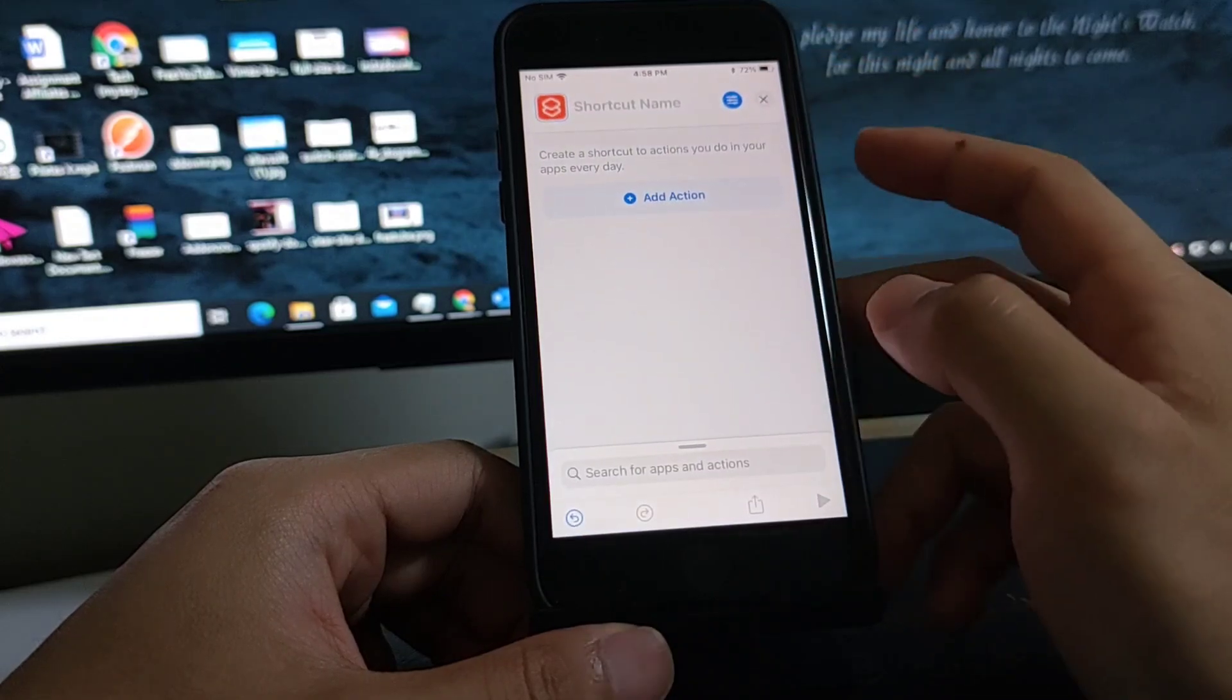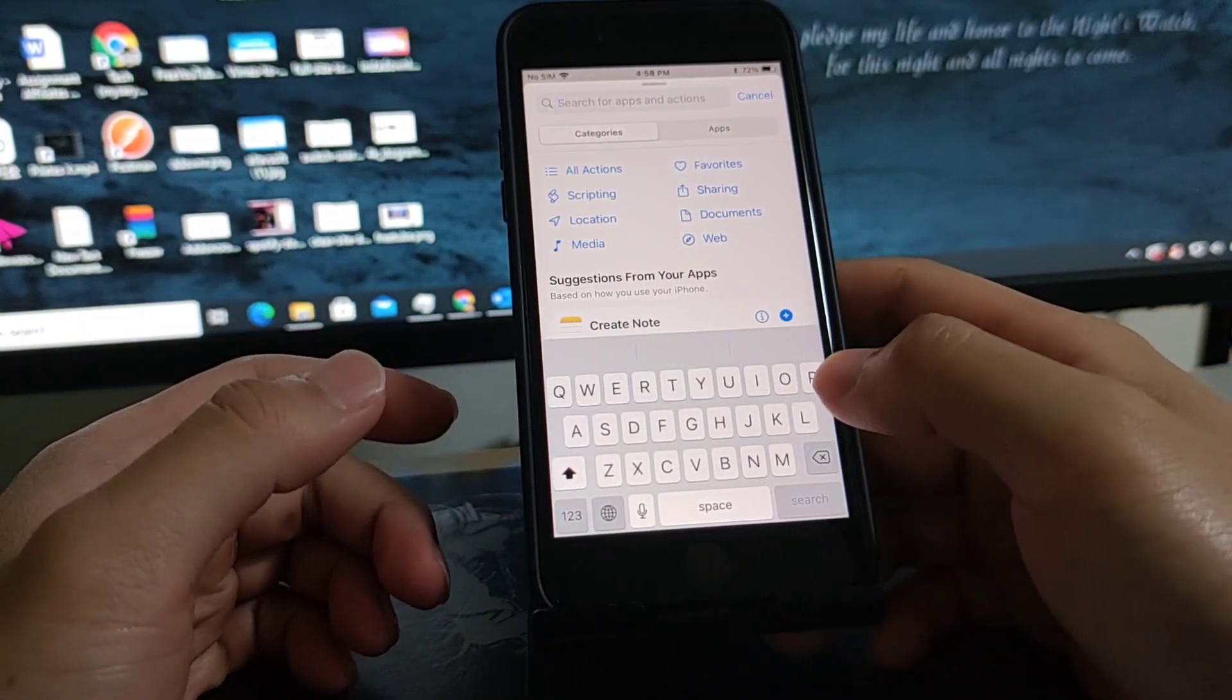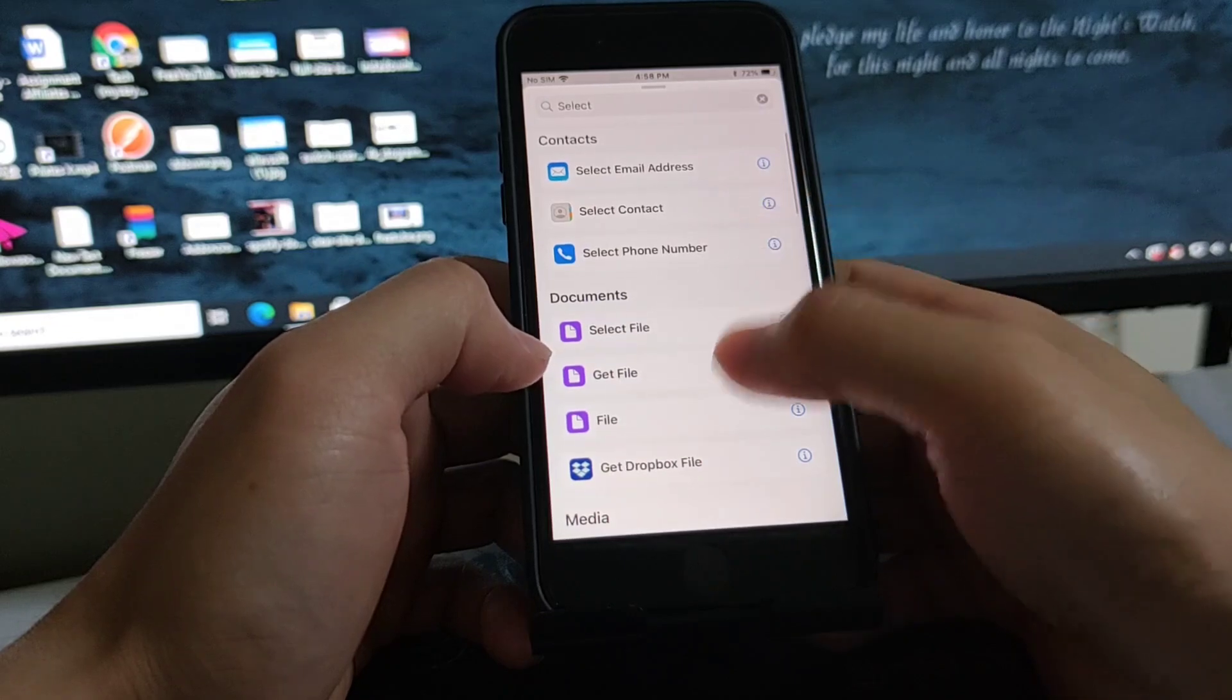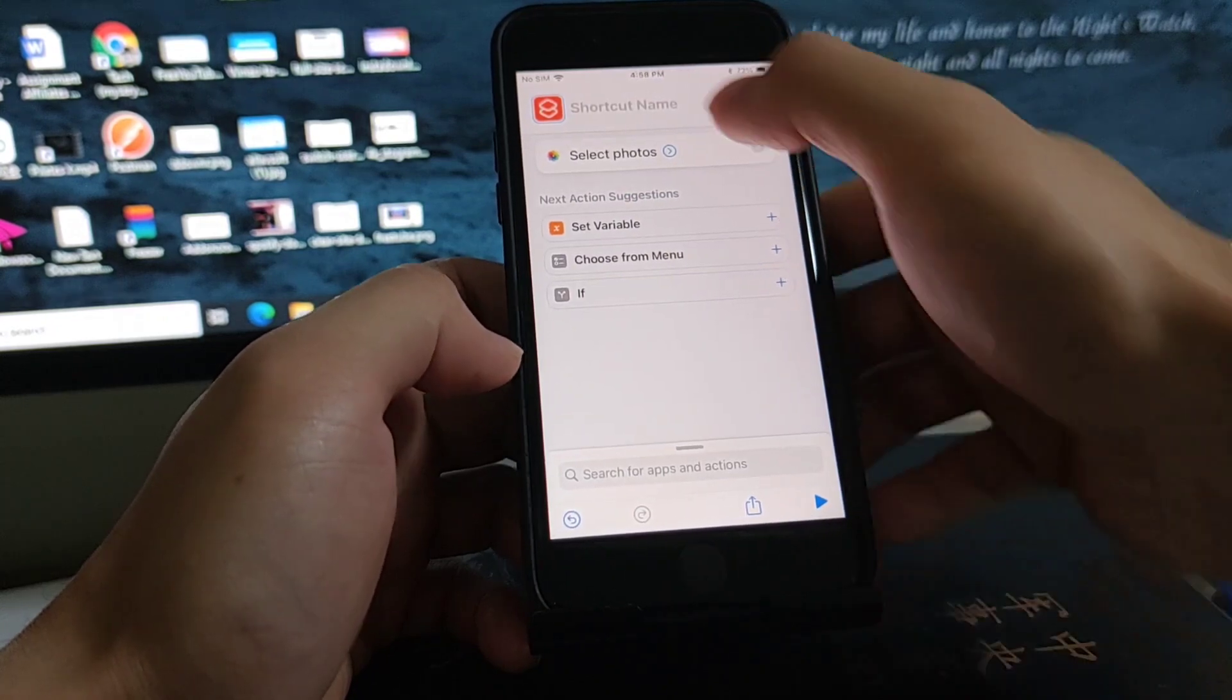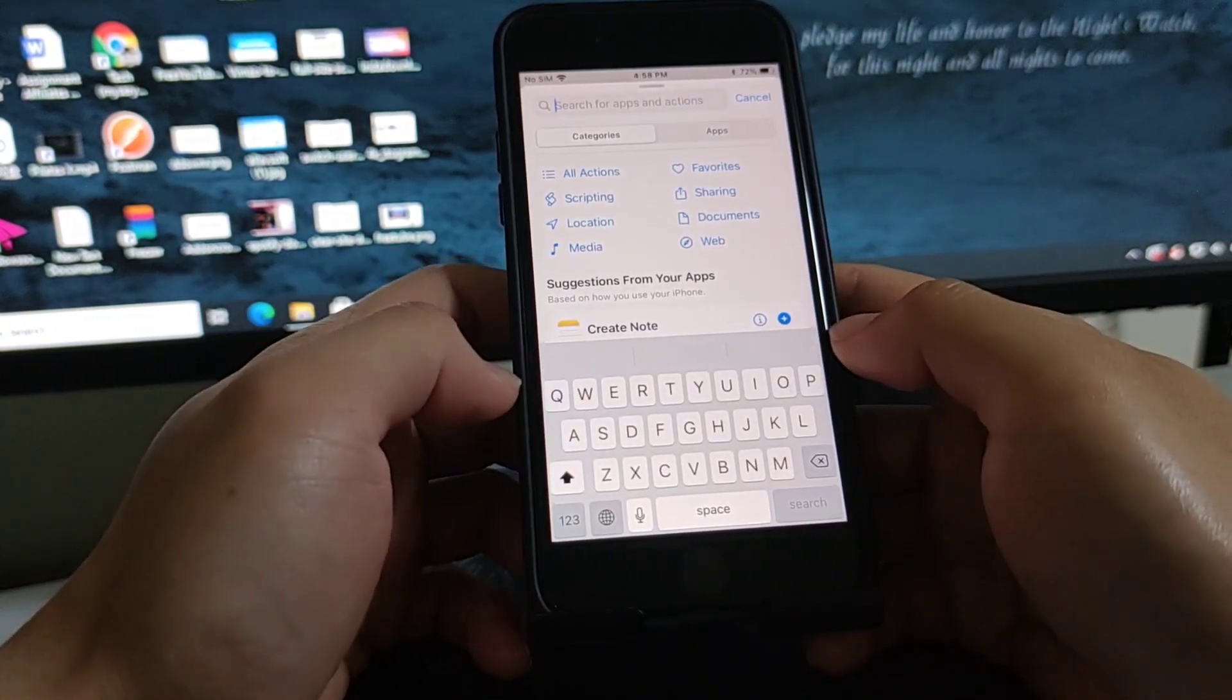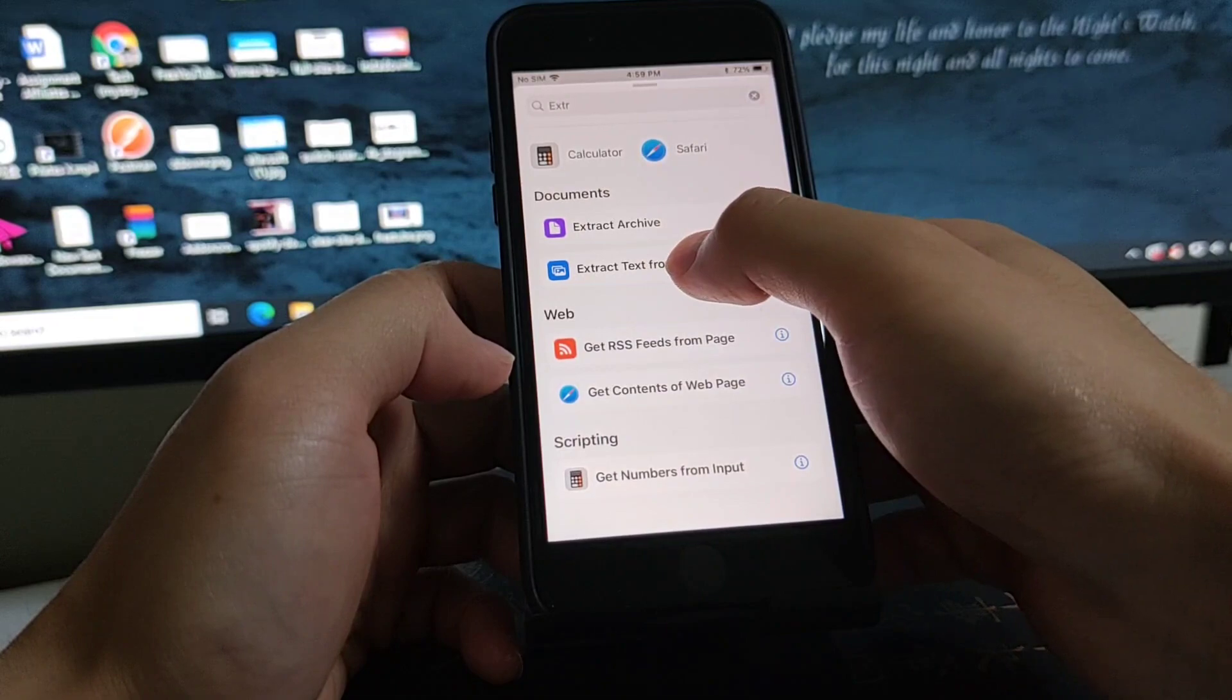Tap the plus icon, add action. So we're gonna select photos from photos. Select one, it's fine. Click the select file, let me just add extract text from image.